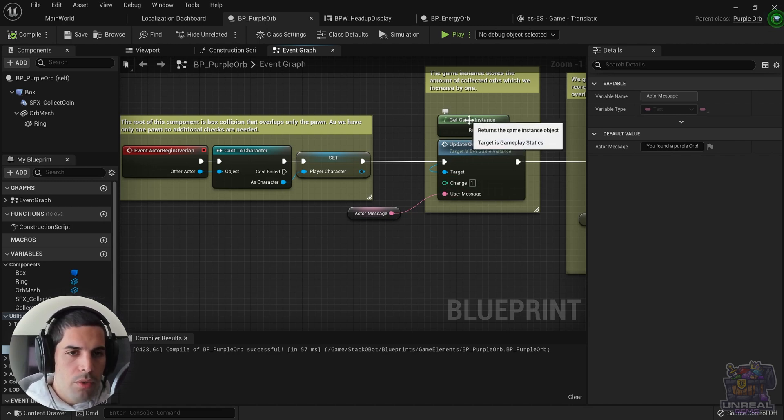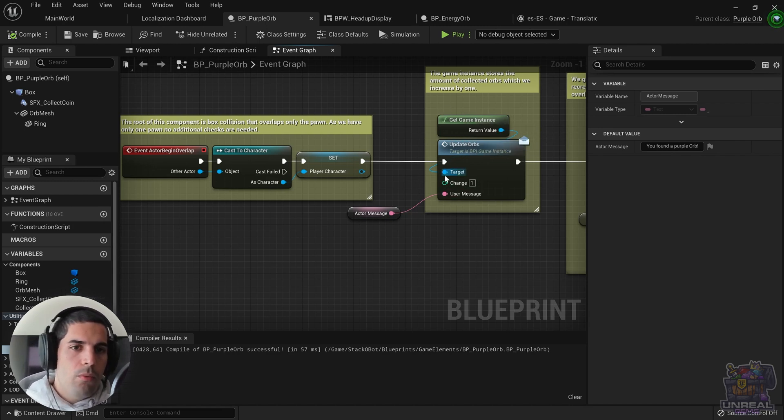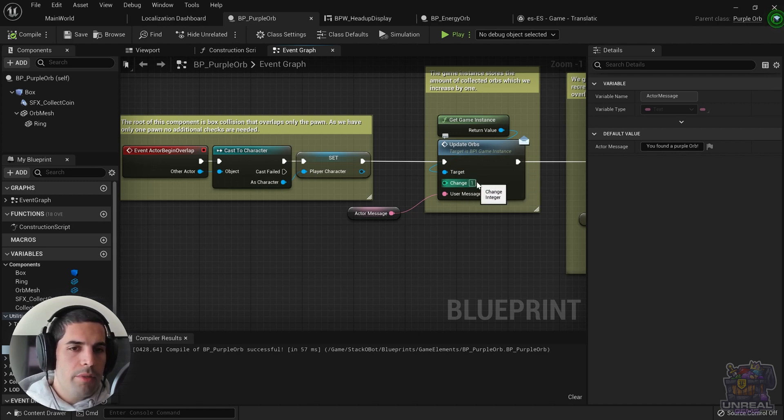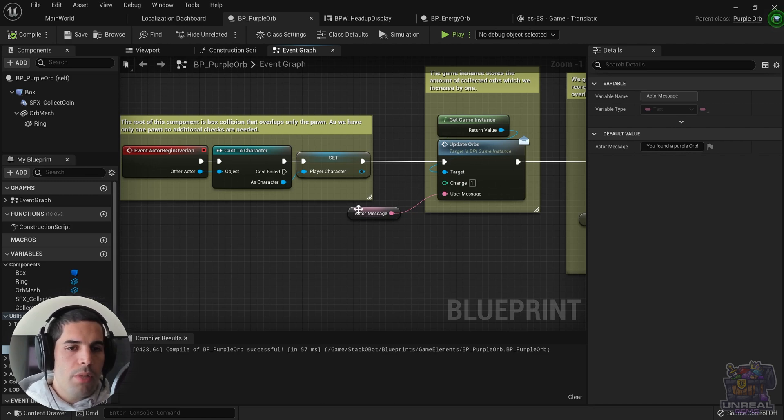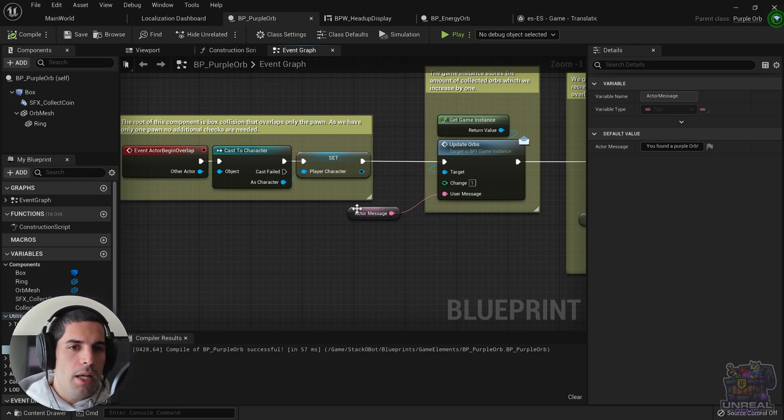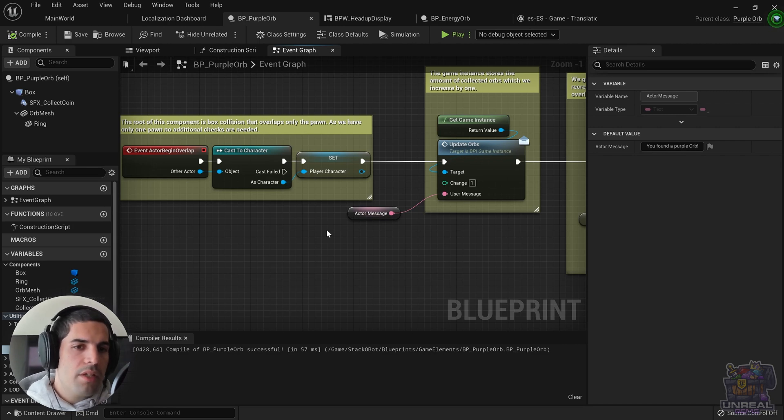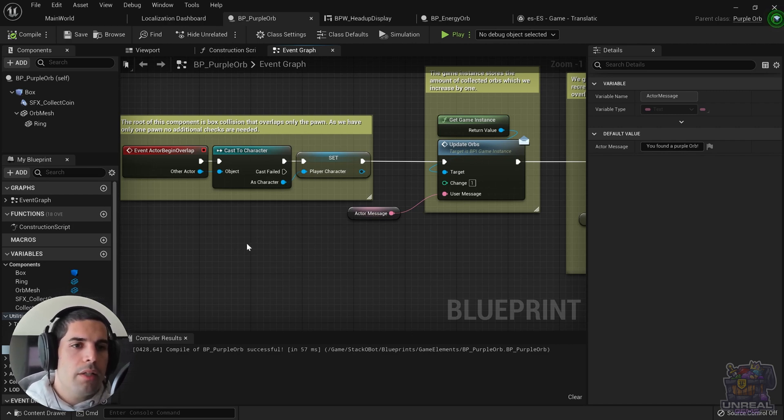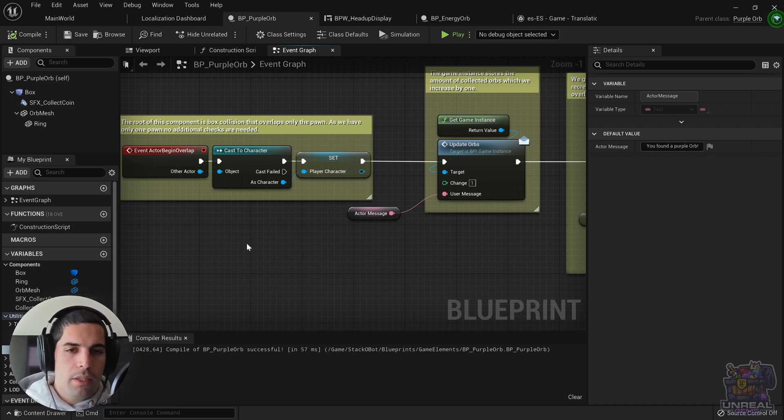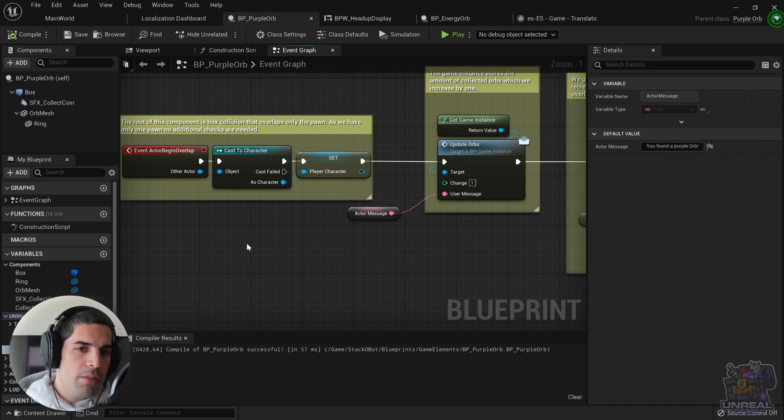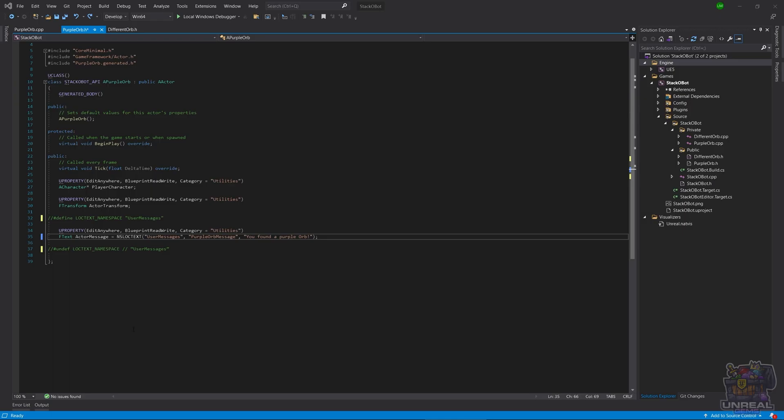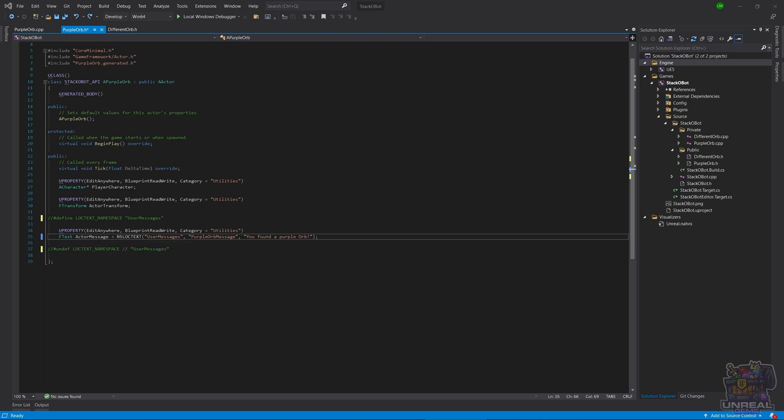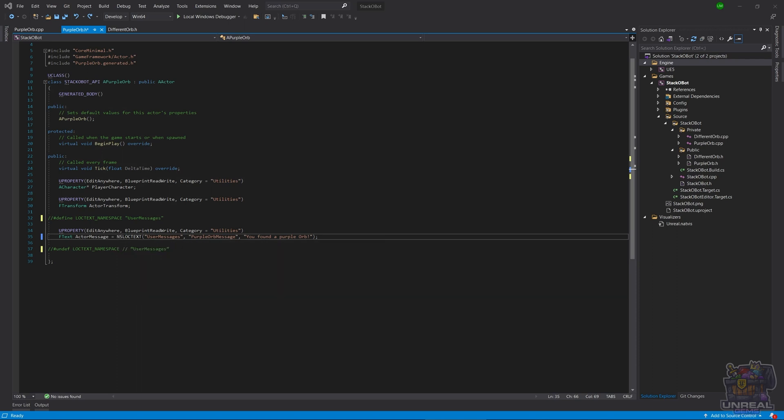We can see that we have a function to update the number of orbs and also show a user message using the HUD. You can see that the message can be custom and right here we are customizing it in C++ code, in the C++ header. So here we are in our source file. We have declared in the C++ file the actor message variable, which is an ftext variable, which we can localize.